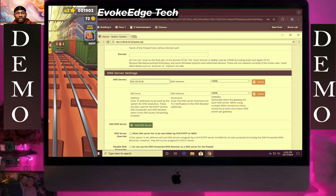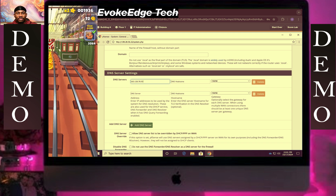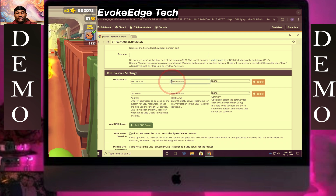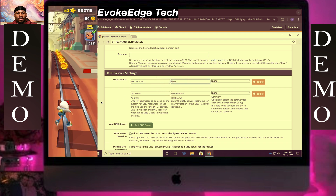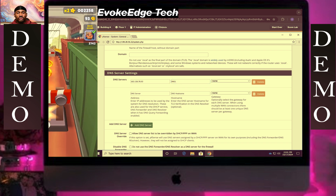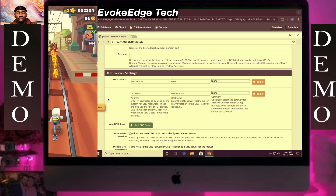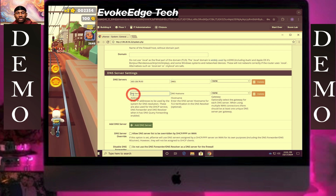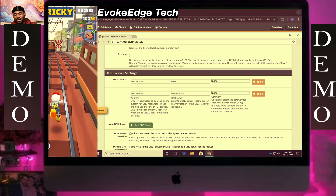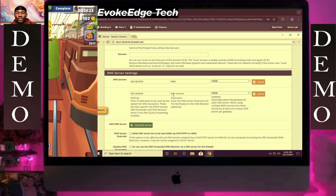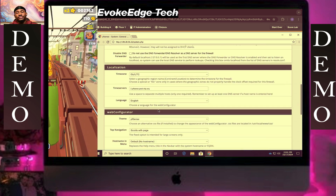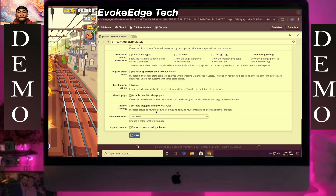Rename DNS1, do the same for DNS2, then click Save. Scroll down and click Save again.